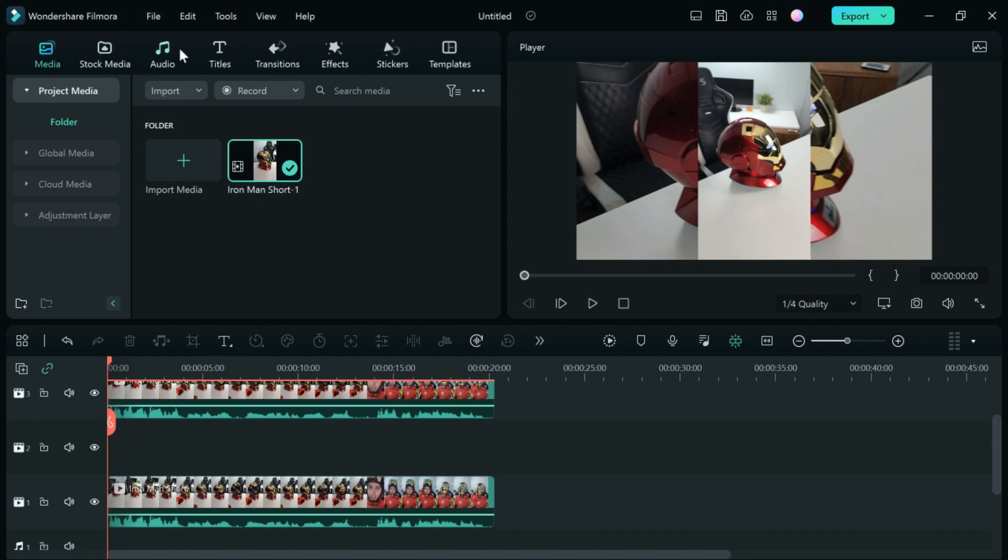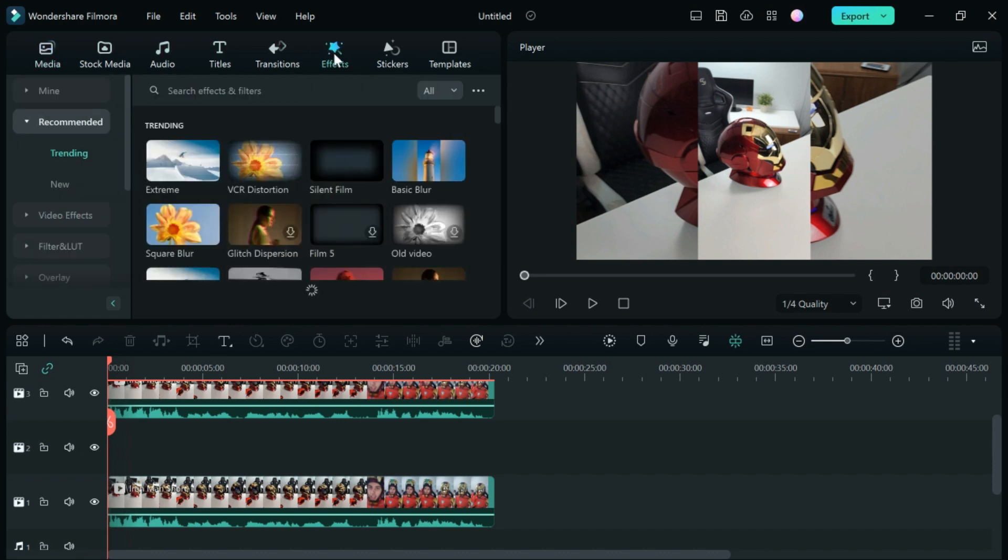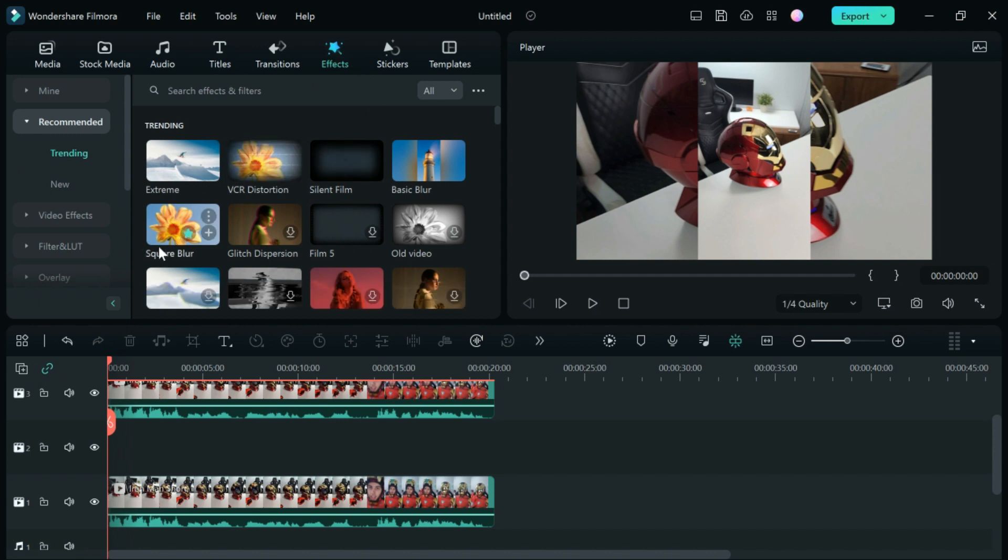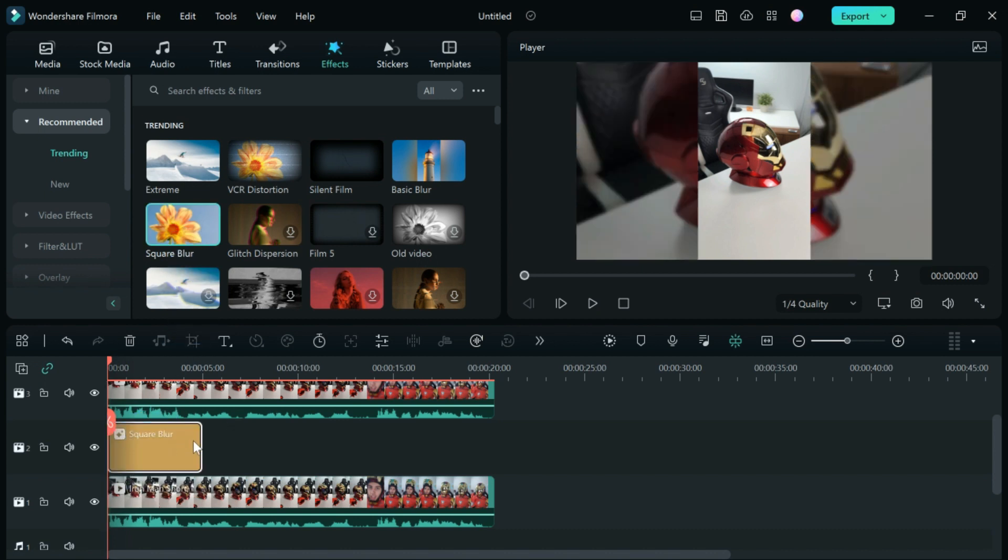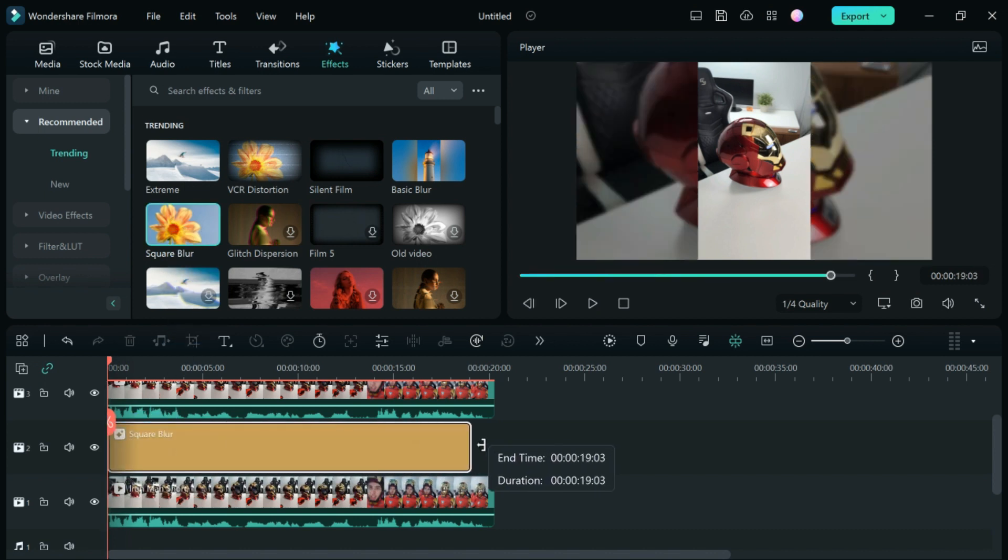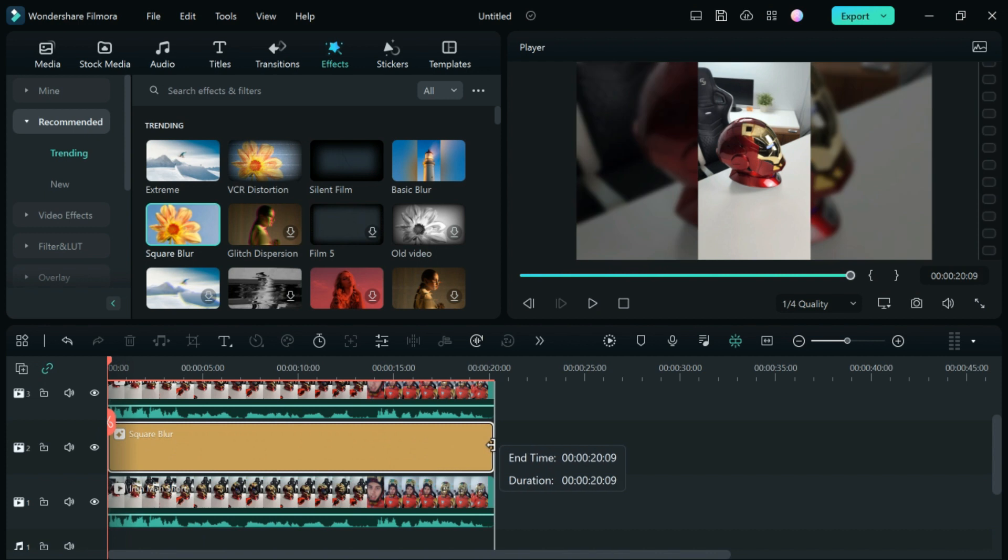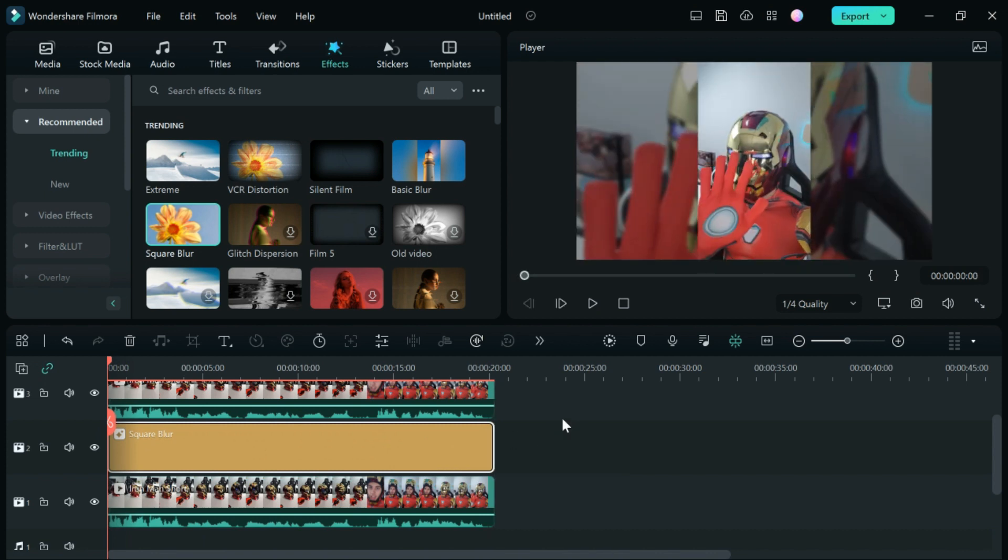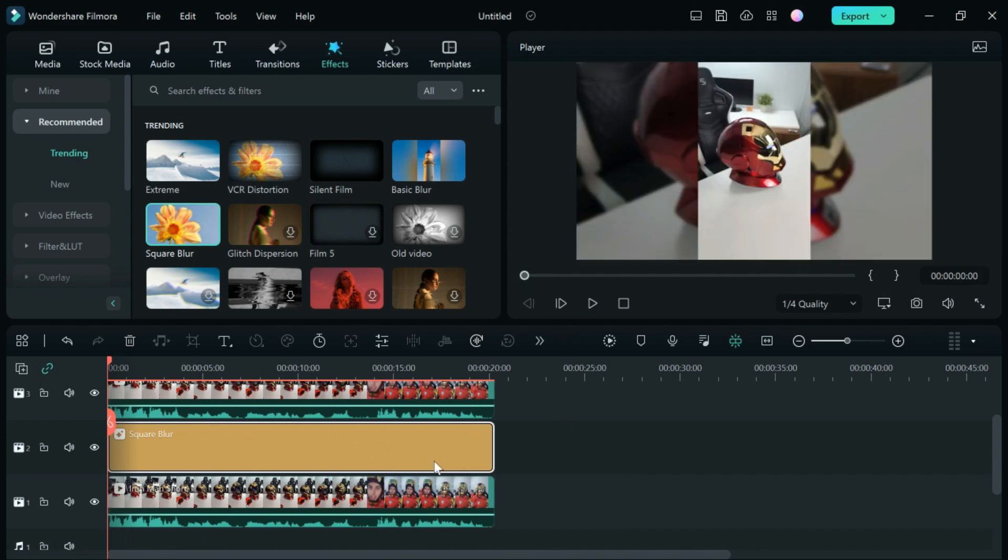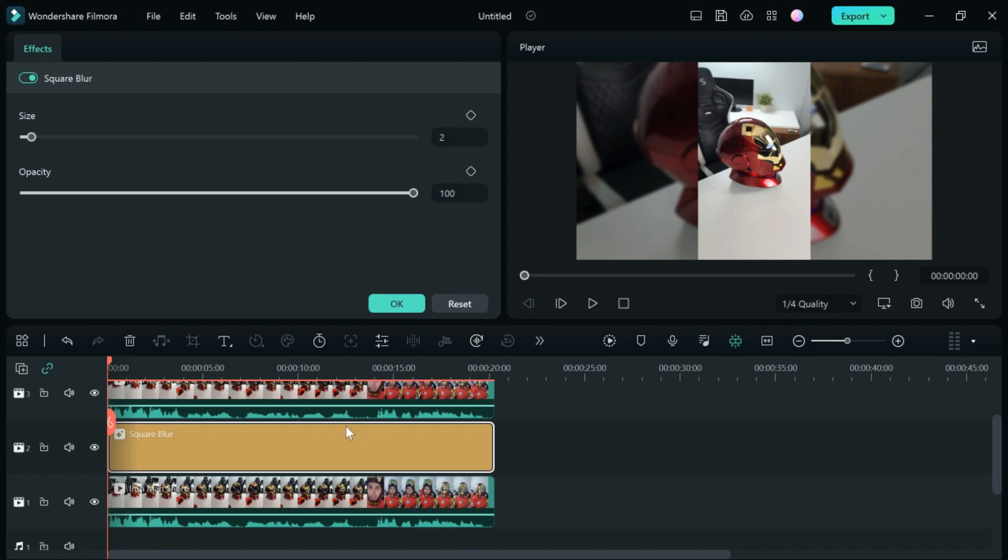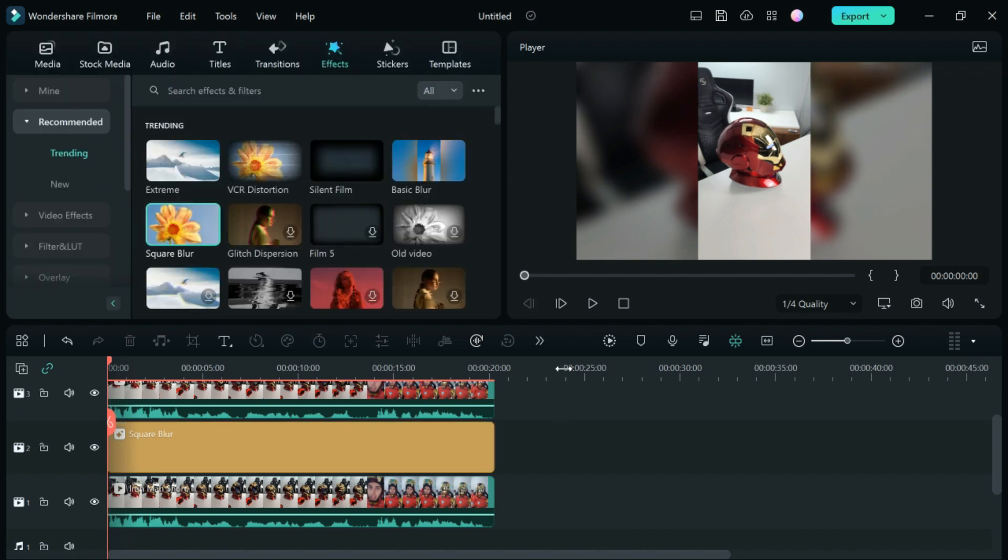Now, go over to effects and you're going to want one called square blur right here. We're then going to drag this down here, put it there, and then put it as far as our video is. Next, double-click on that. I would suggest making the size about nine. However, you can again play with this setting.